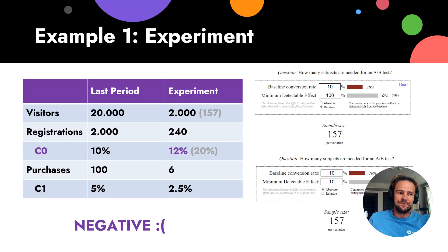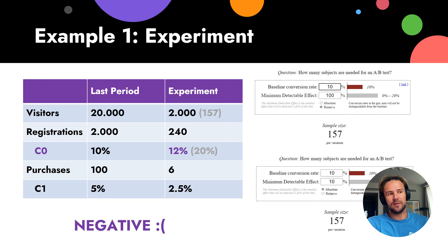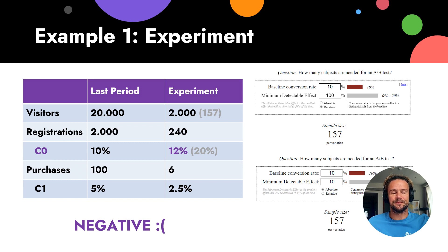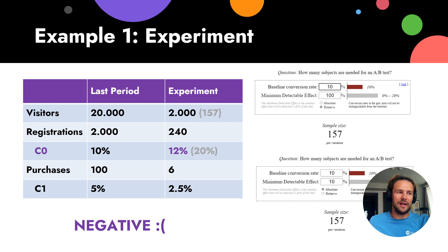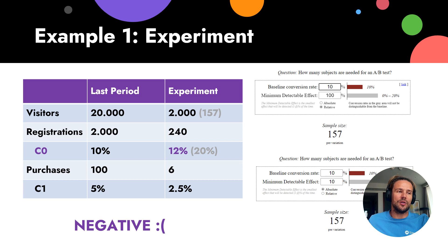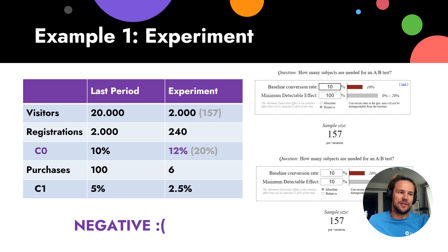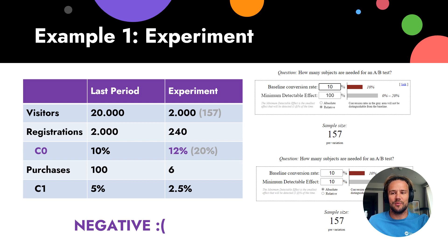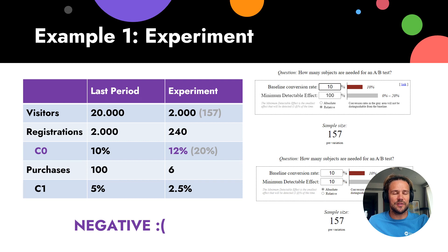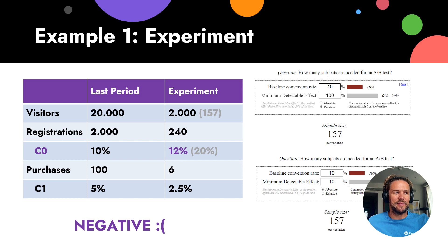How do we look at this? Let's do an experiment. Experiment means we stopped all slogans and start a new one. Our last period, in the last 20 days we had about 20,000 users, we got about 2,000 registrations and it was 10% conversion. We know that from 200 registrations only 100 people bought, so we have C1, conversion to first payment, is 5%. That was last period.